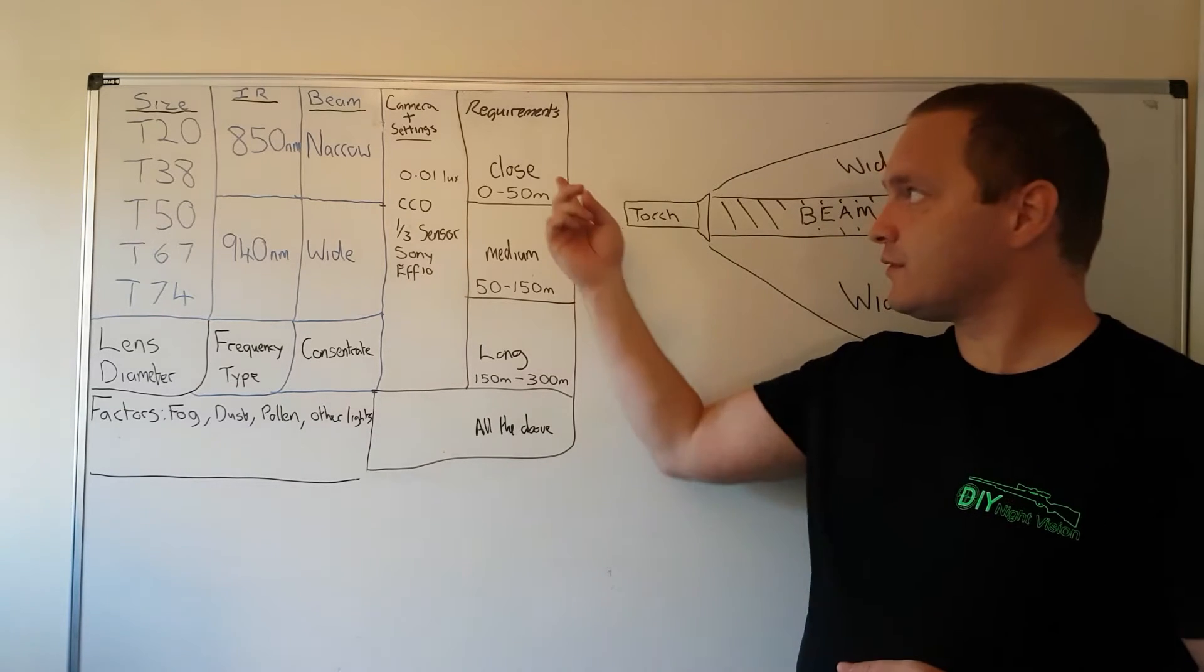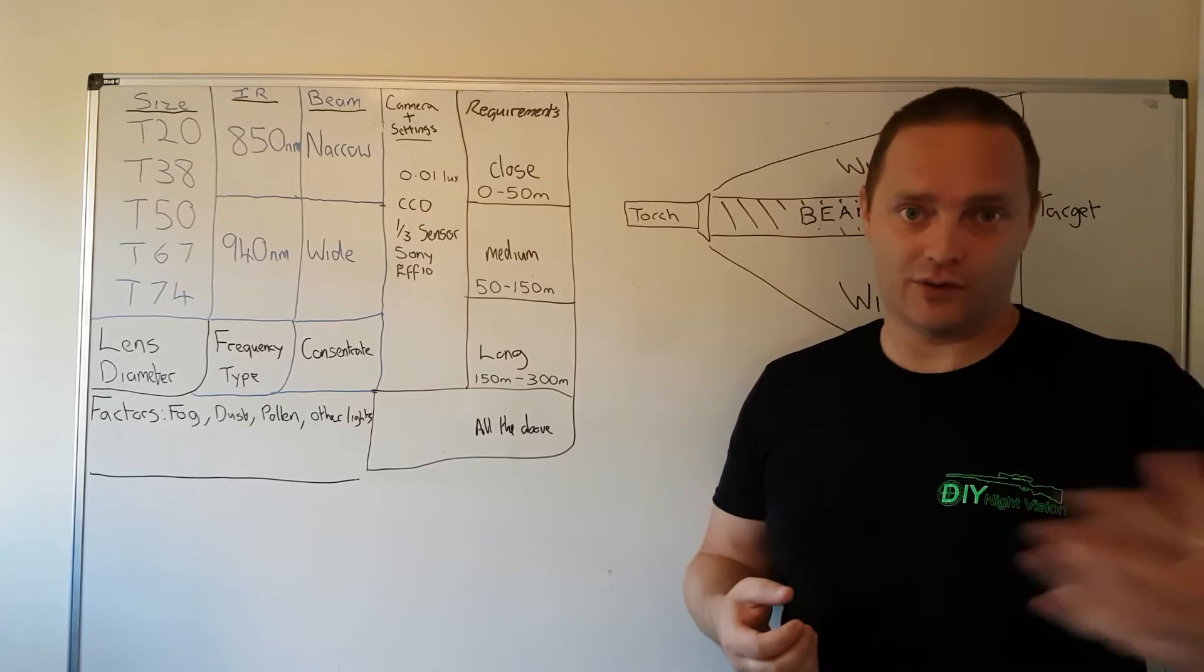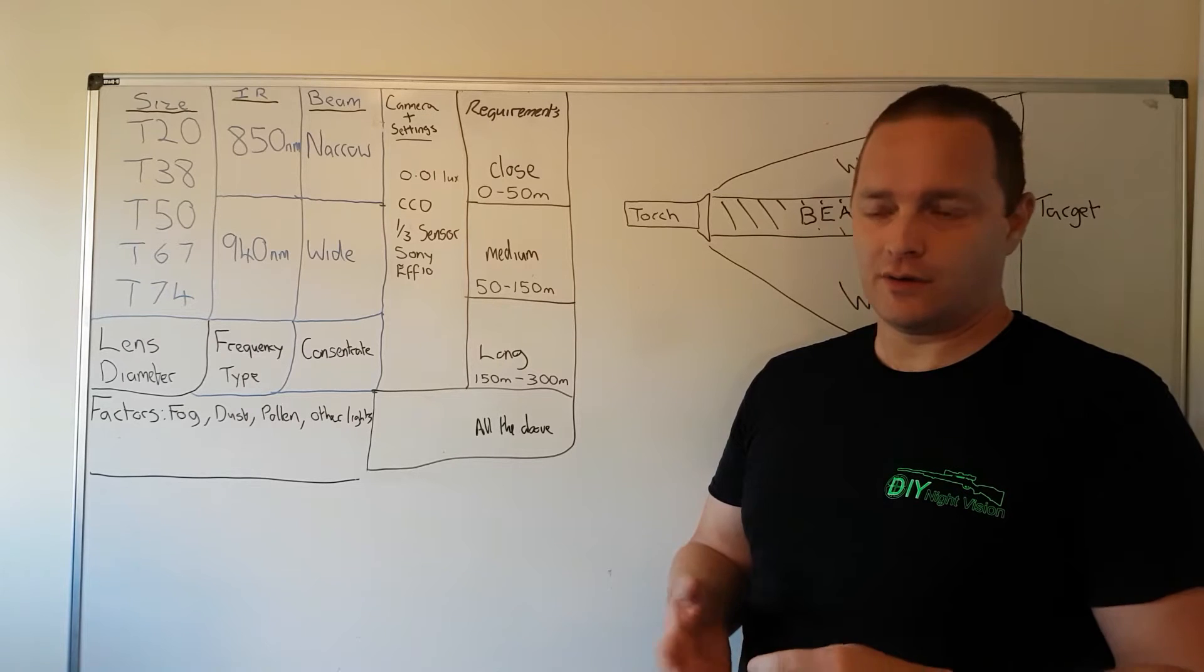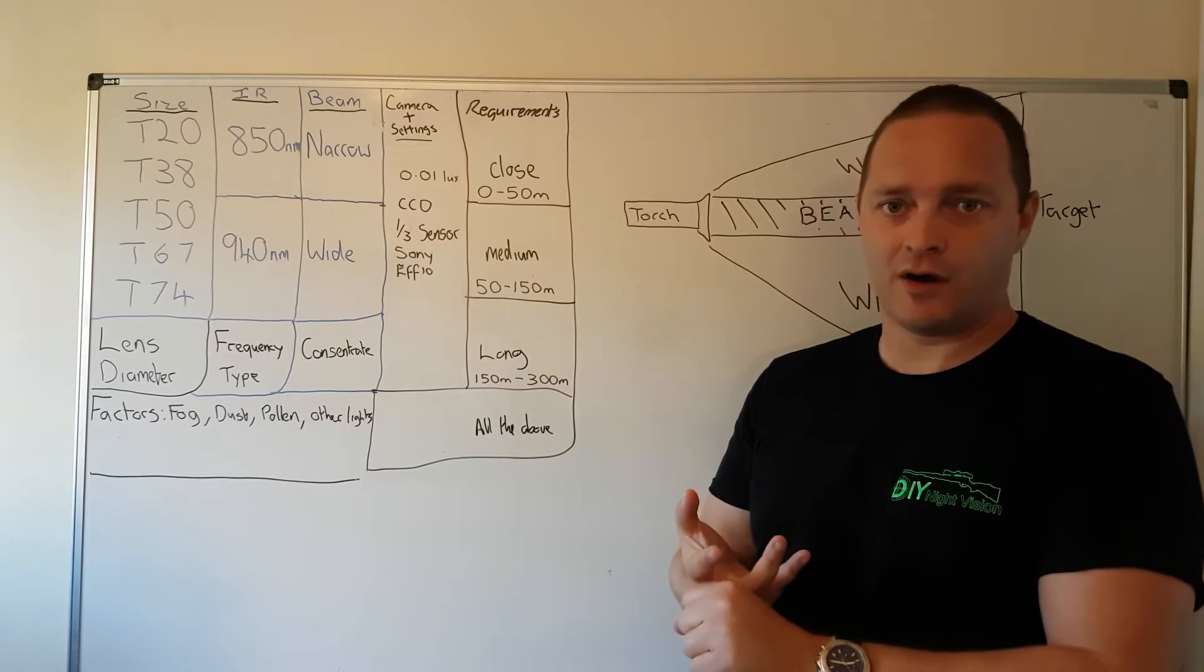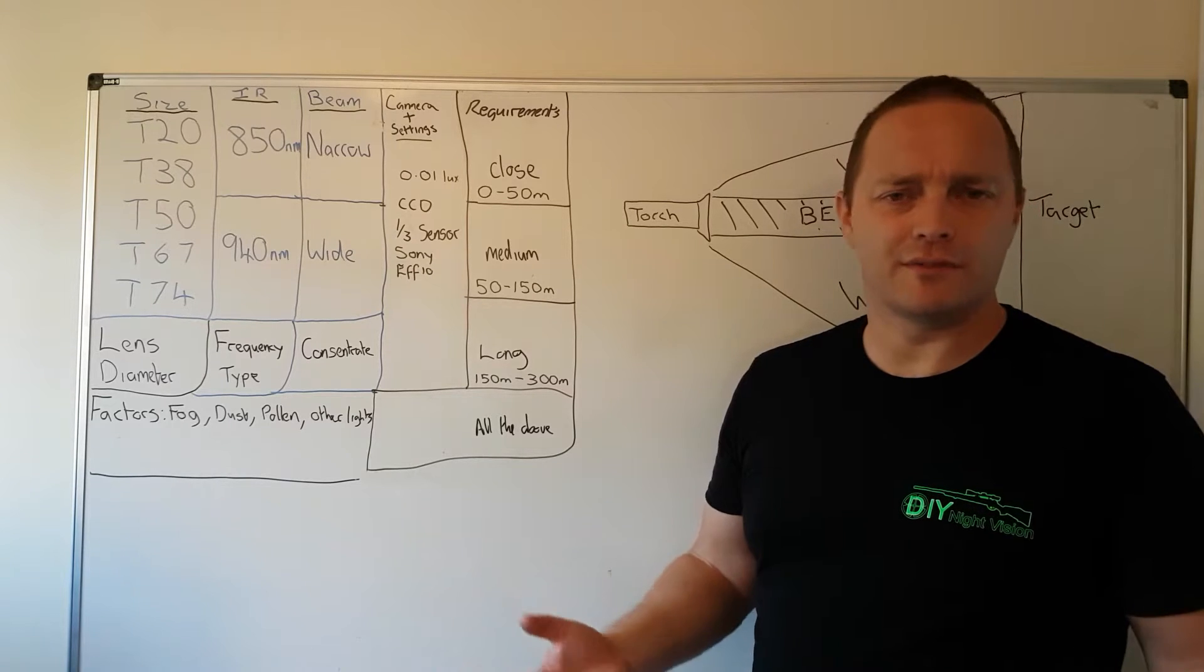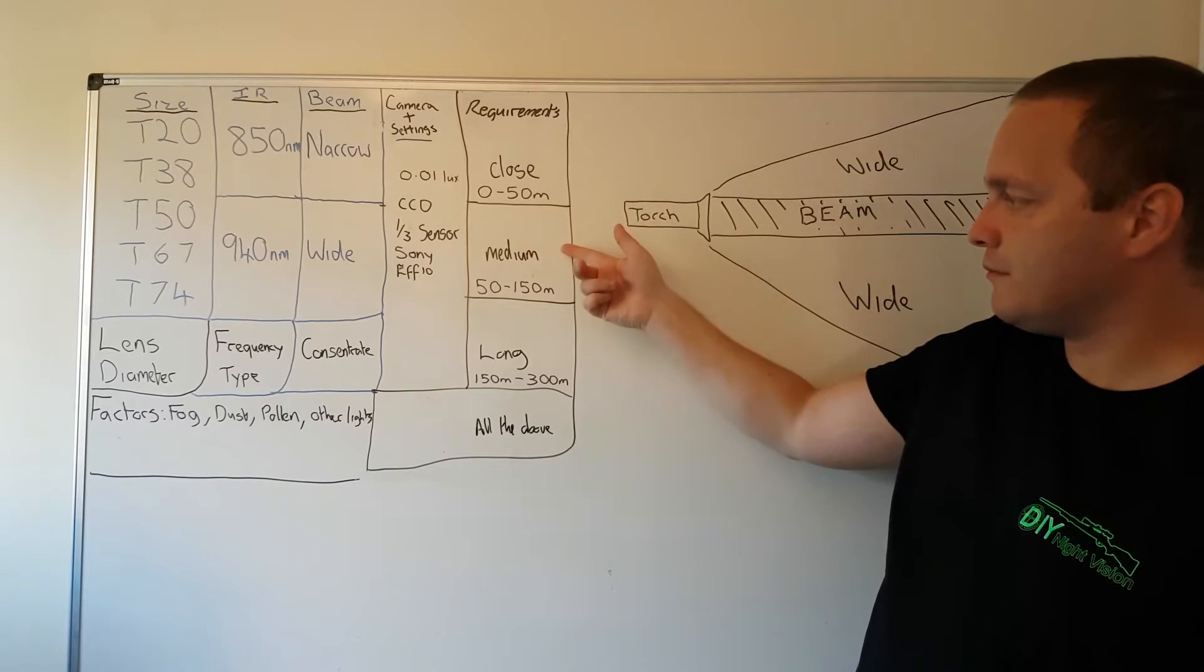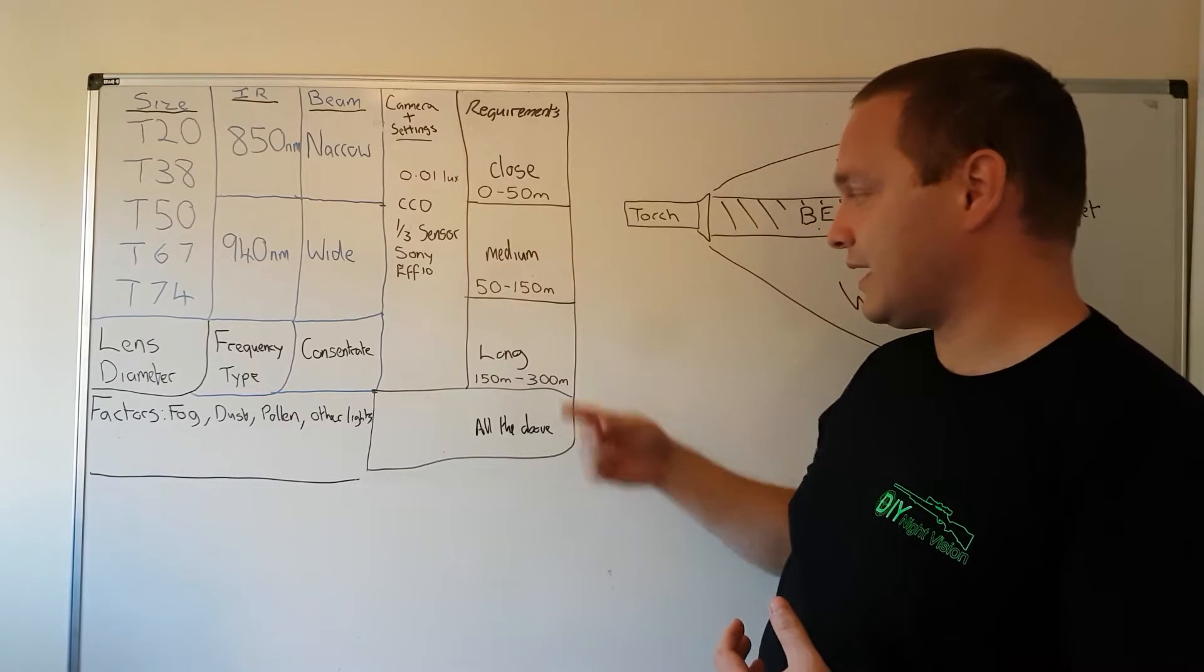This falls into the requirements element. You're asking yourself exactly what are you going to be using it for? Is it for rats in the back garden, or foxes coming across from a field to get chickens, or stalking deer? This is where I put these into three categories: close, medium or long range. These are my personal thoughts about what defines close, medium, and long range purely from a night vision perspective.